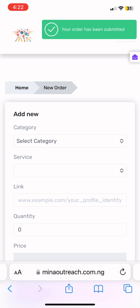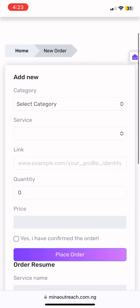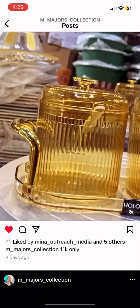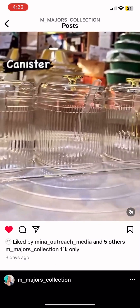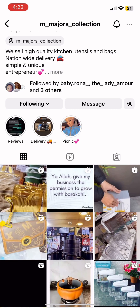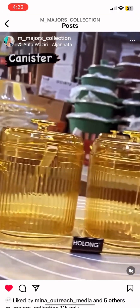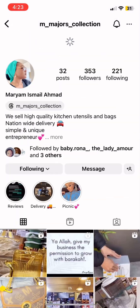Press 'Place Order'. Don't forget to put 'Yes, I have confirmed the order'. When you place it, you're going to see your order has been submitted up here. So now let's go back to the page and see what is going to happen. I'm back on the page now, and I'm going to be refreshing this video so you guys can see how the likes will be coming in — because likes are very very fast.